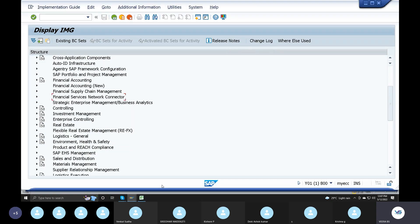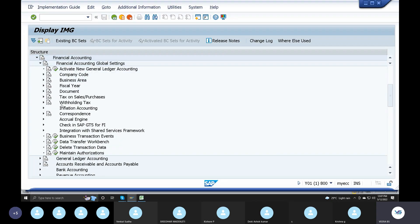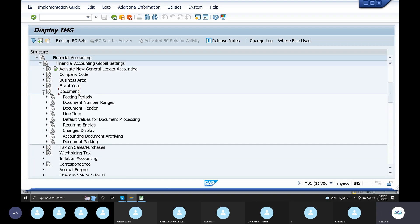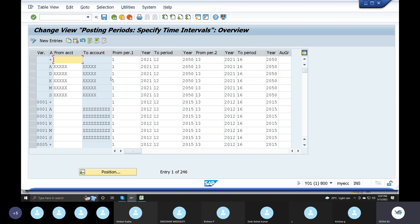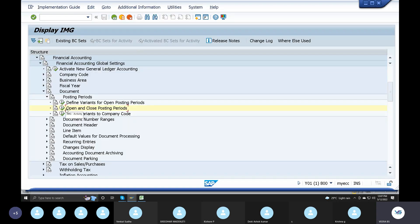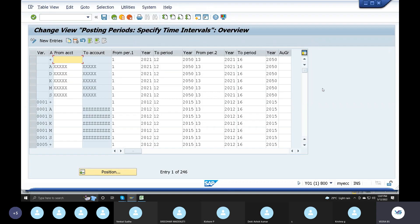In the ECC system, go to Financial Accounting, Global Accounting. The document is coming - the posting period is in this lecture. The opening and closing period is on this screen. The variant is on the side. In the S4N system, you click on the direct screen.